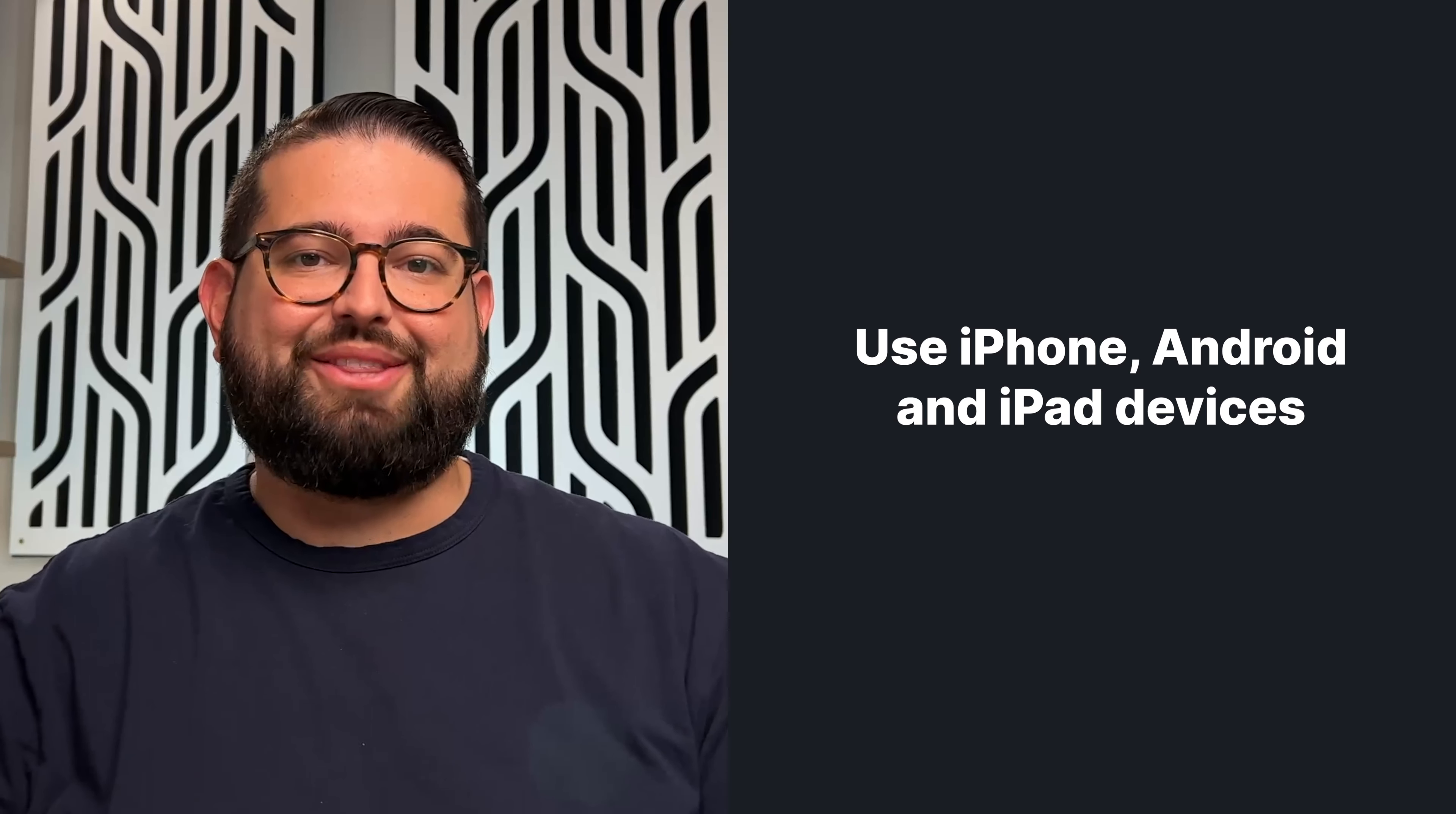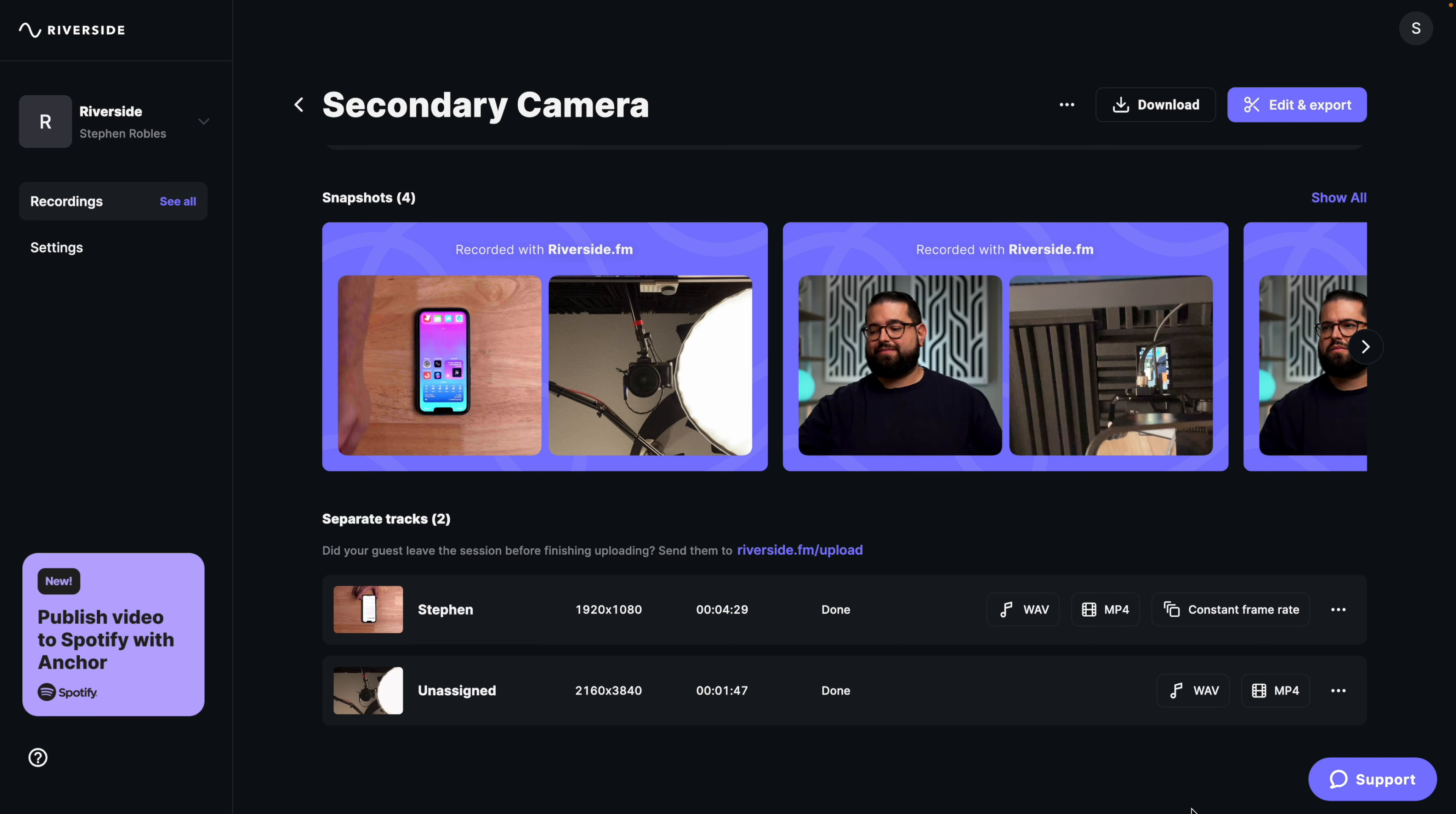Once you end the recording, here in my Riverside studio recordings, you can see I can download the separate video track from that secondary camera and even the audio track if I would like. That's the 4K high-quality video recording from the back camera of the iPhone and other devices you had connected during the recording.